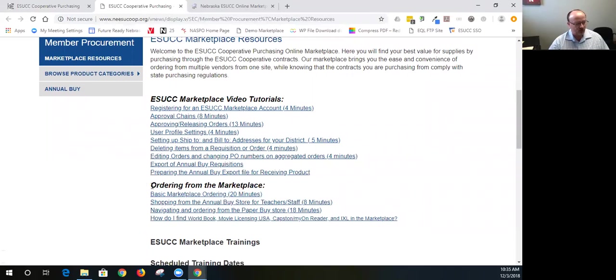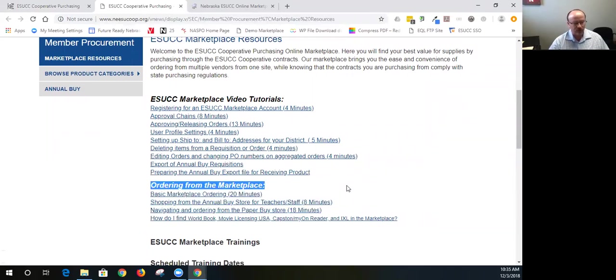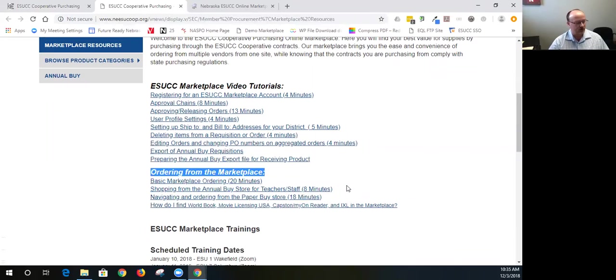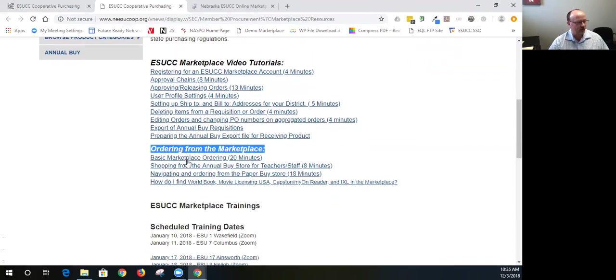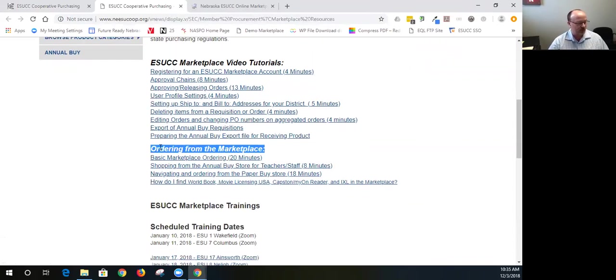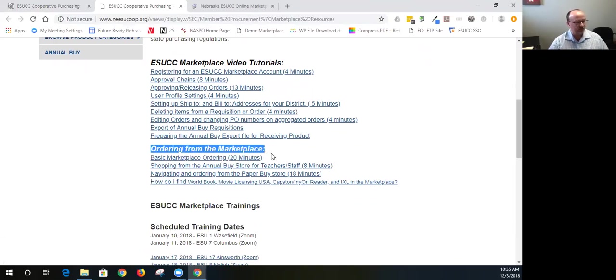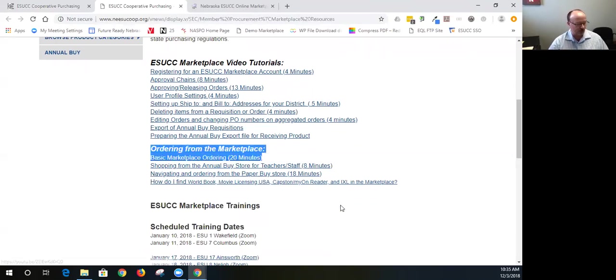Also, if you want to point your teachers to ordering from the marketplace, this is a good one to watch: basic marketplace ordering. It gives you a quick 20 minutes, it is a little lengthier, but it gives you 20 minutes of explanation of the marketplace.